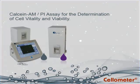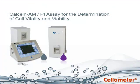For more information on the Cellometer Calcium-AM-PI kit or Cellometer dual-fluorescent cell counters, visit Nexcelom.com.